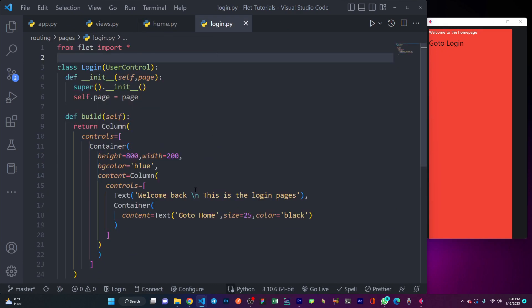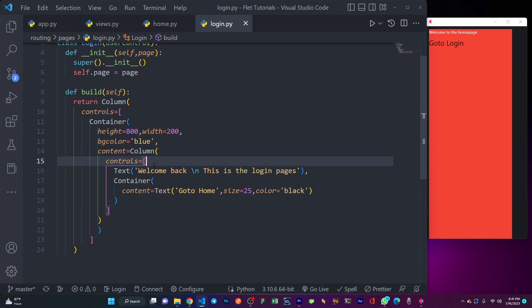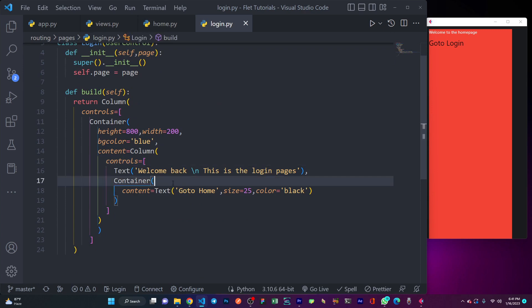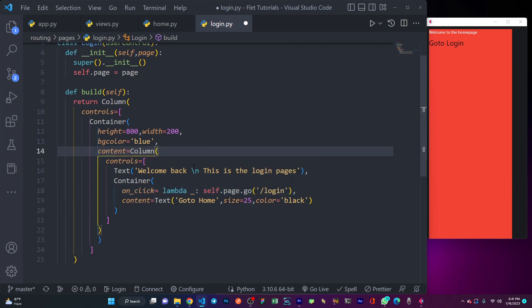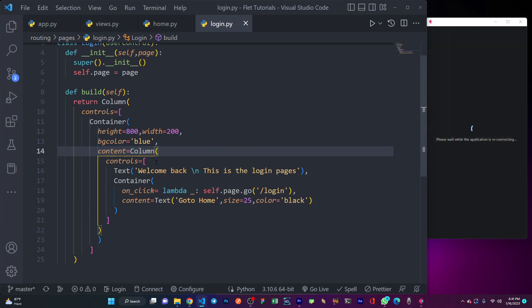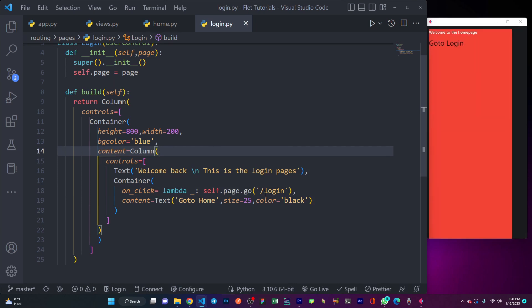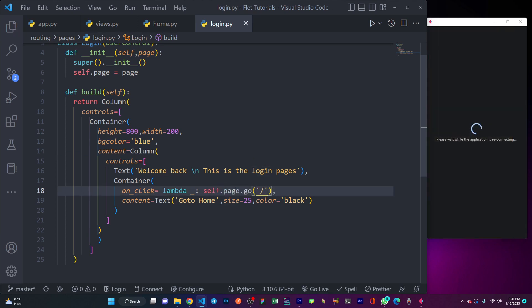Here you can see self.page.go going to the login page. I'll copy this and go to my login file. Inside the container for 'go home', containers are clickable and have an on_click function. Here I just want to point it back to the home route, so let me save it again.